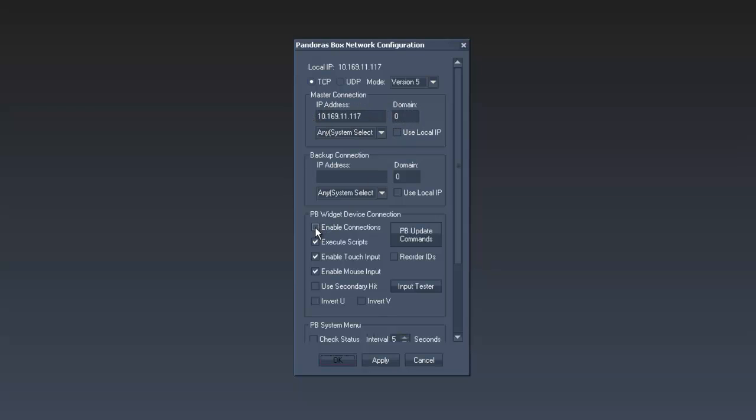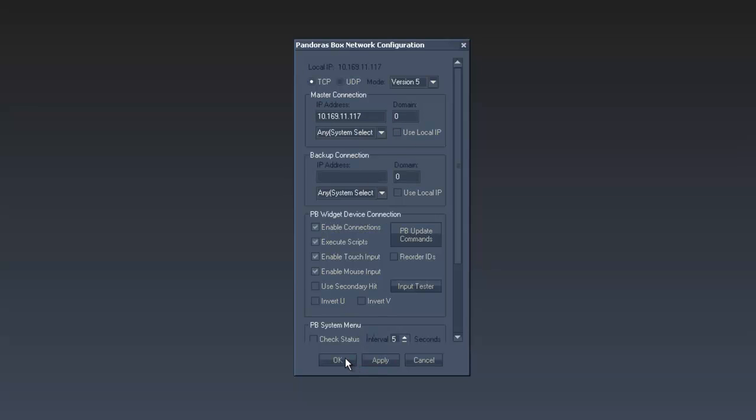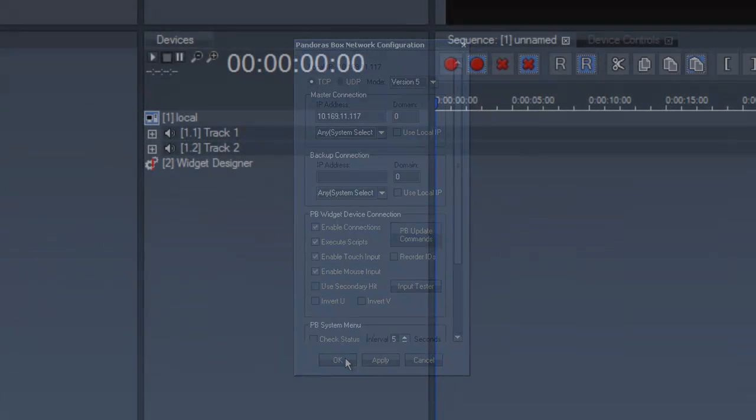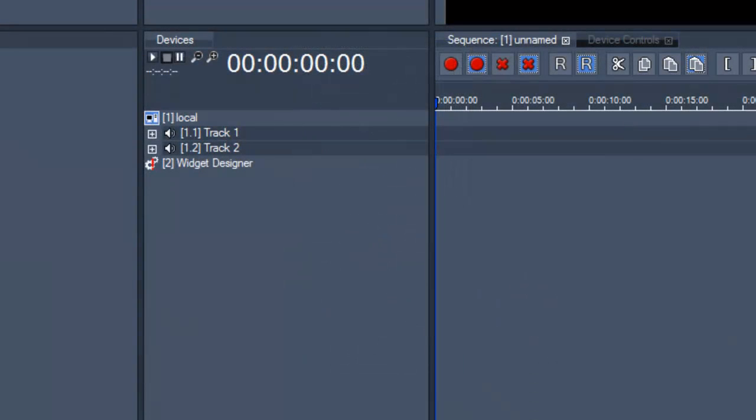This connection allows you to run Pandora's Box and the Widget Designer on the same machine or on two different machines. Pandora's Box will show a red exclamation mark in the Device tab when these settings are set wrong.